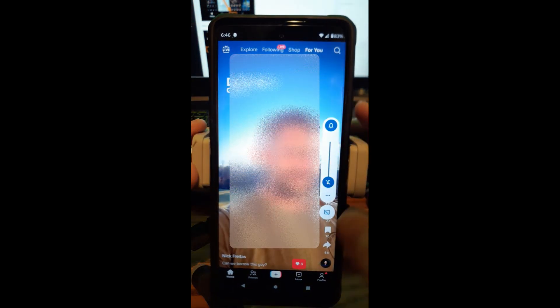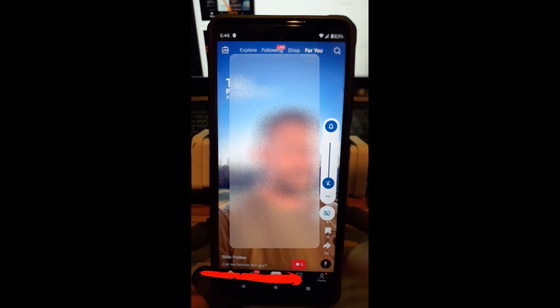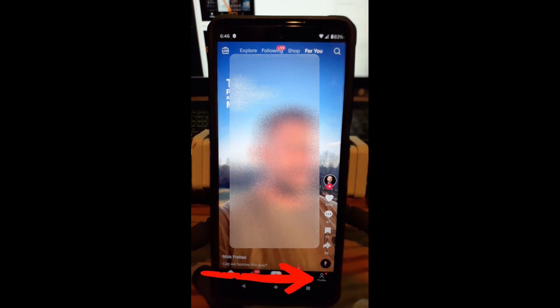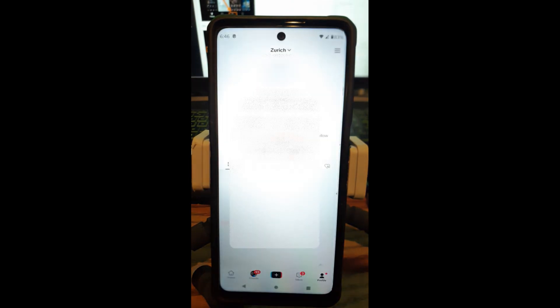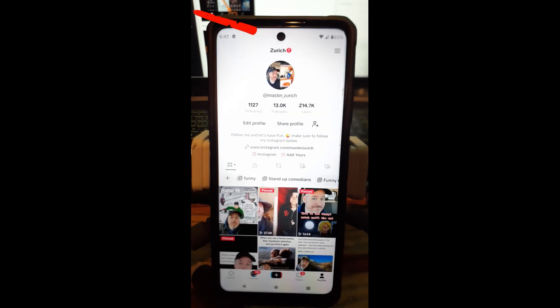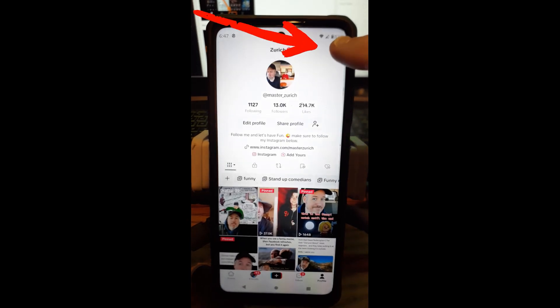So once you're on your TikTok, I've got to turn down the volume because I know it's going to happen. You're going to want to go down to the bottom — the little profile icon at the bottom right. Tap on that, and that pops up. Then you want to go to the top right and tap the three lines.